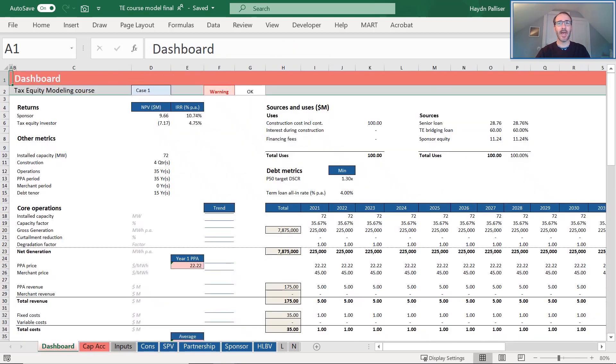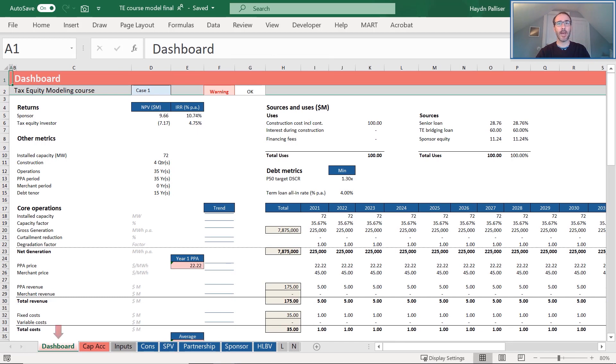Finally, our dashboard page includes all the important outputs required to make an investment decision, and that's the purpose of a model after all.